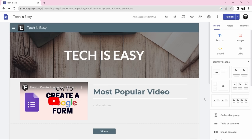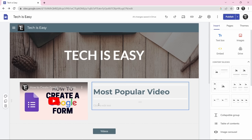So this is basically how it works. And if you want to know how to get a custom domain name for free, check out this video over here. That's it for today, goodbye.